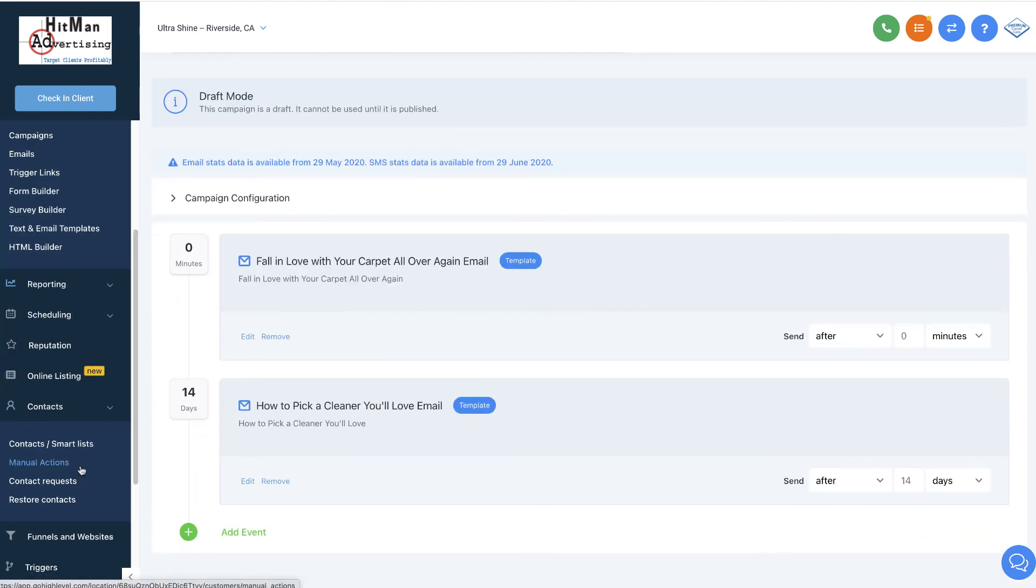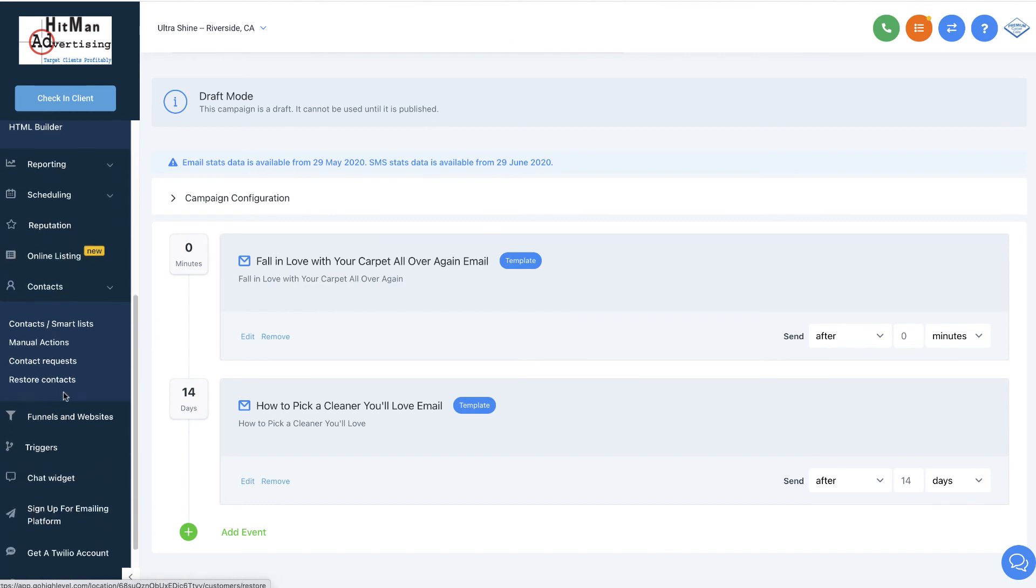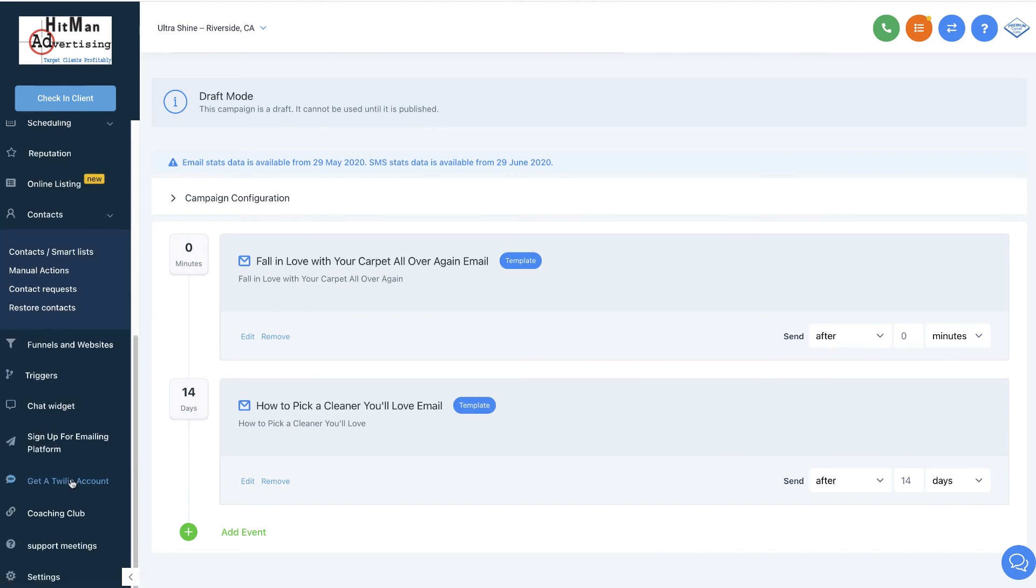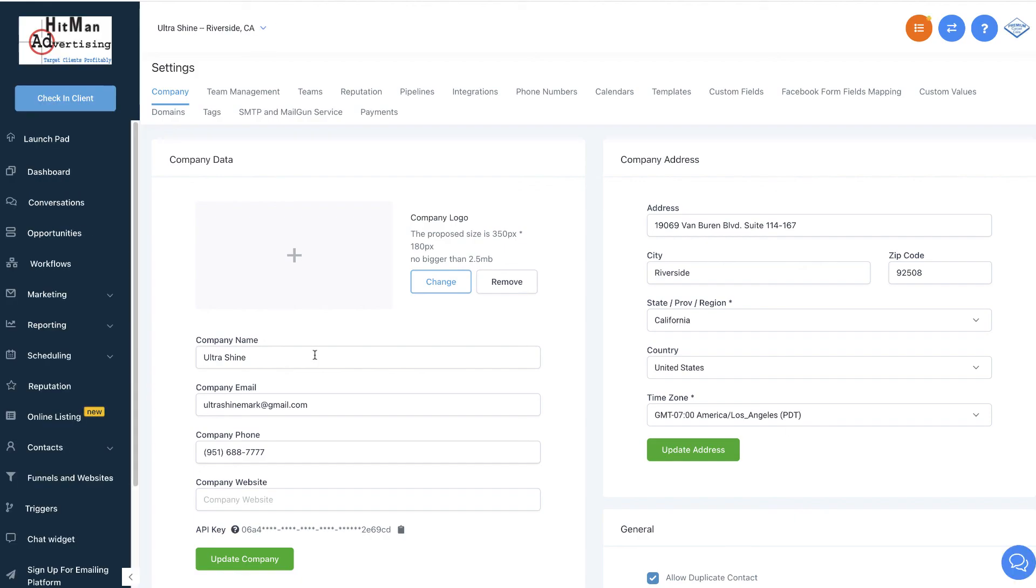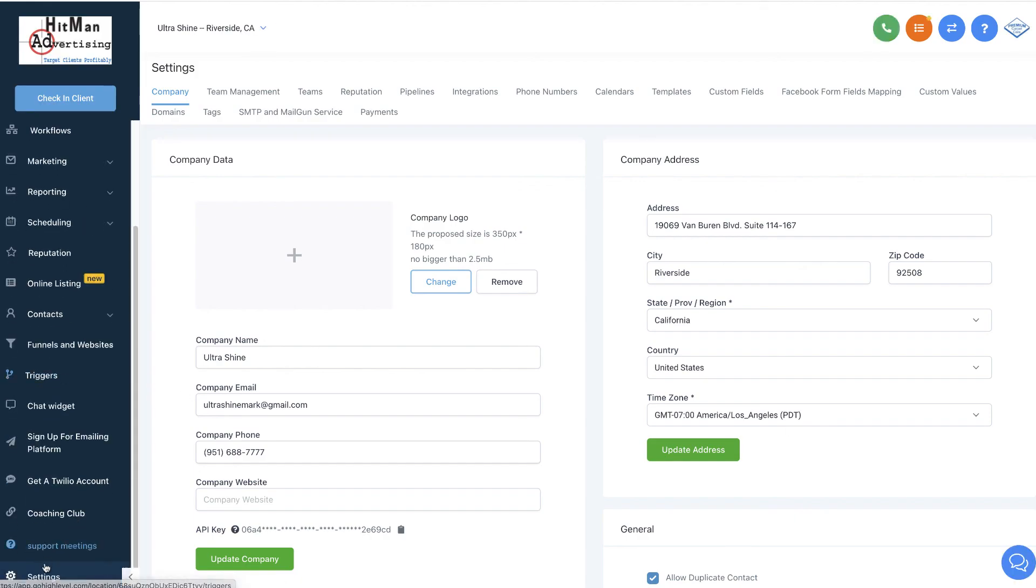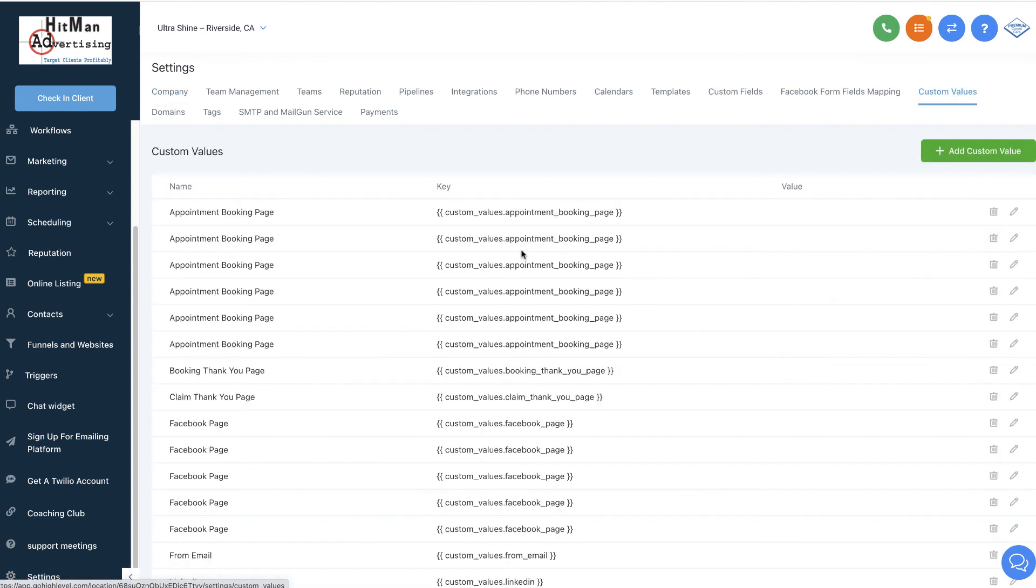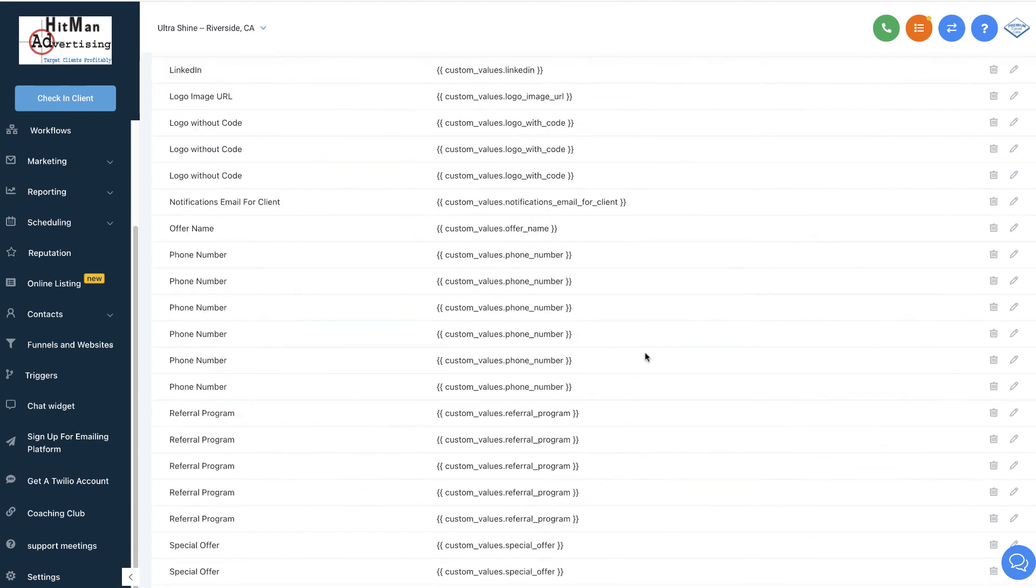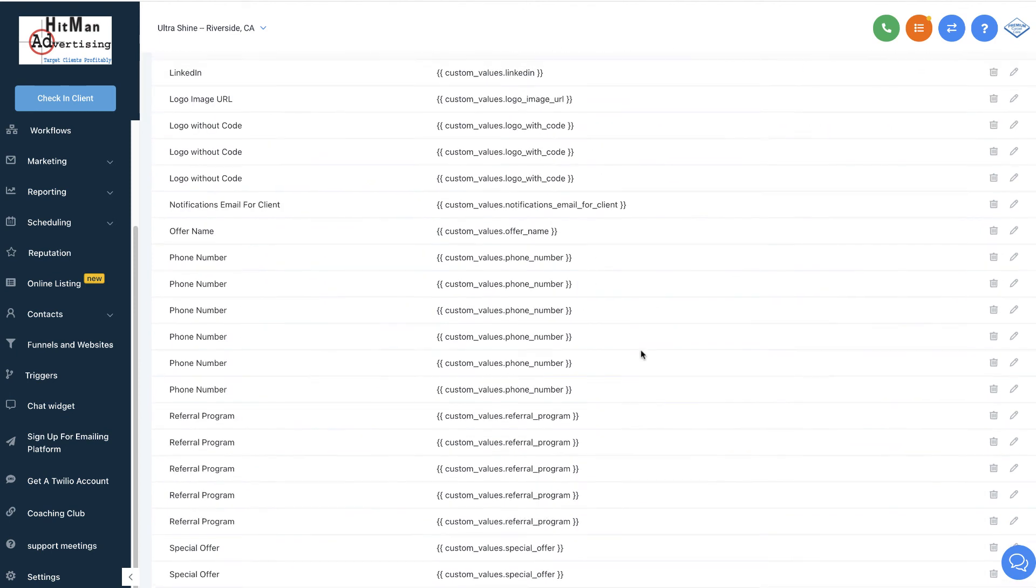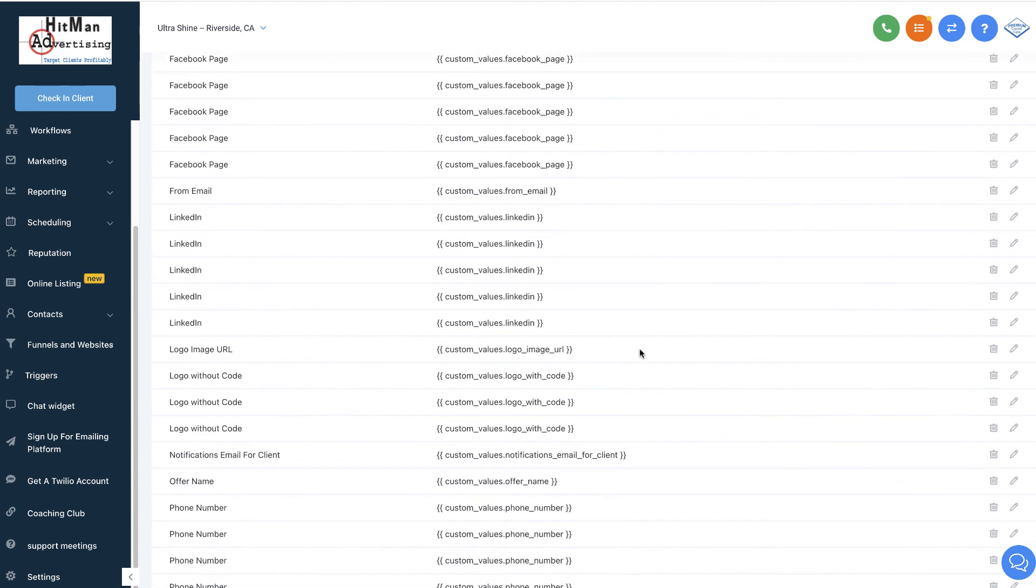Now the other thing that you do have to do for all of them is you have to put in your company information. So where do you do that? You go to settings, and here we are under settings. I open it up in a different window, but we're going to go to settings and we're going to go to custom values. And we're going to put in all of our specific information in here, and we'll show you how to do that in a different video.